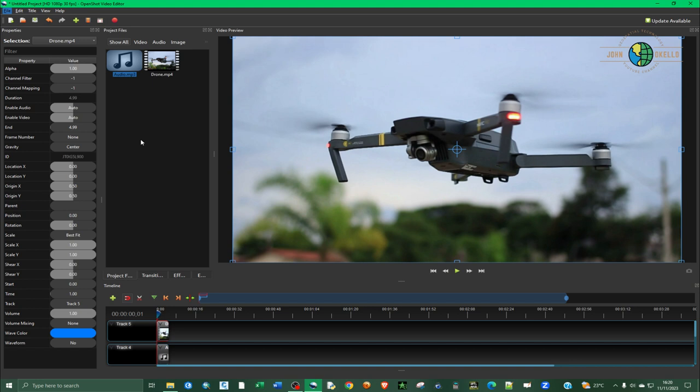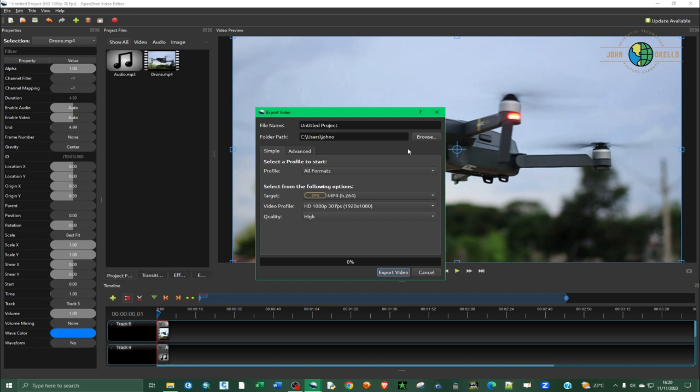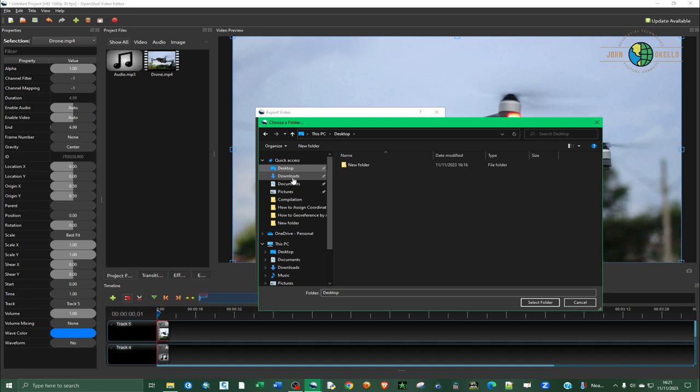Or another way is to just click this export video icon. Then give the video a name and select the location where you want to store your video.